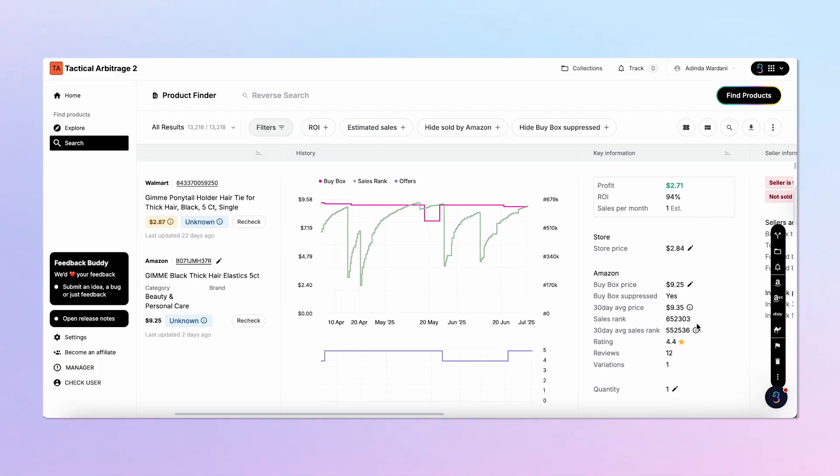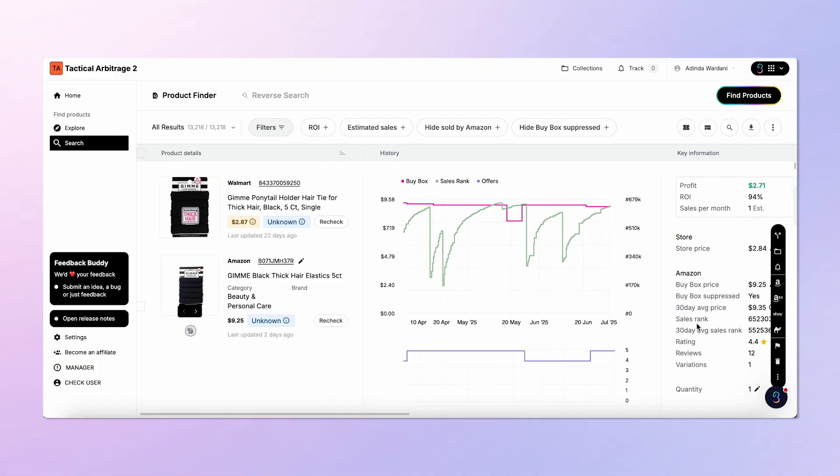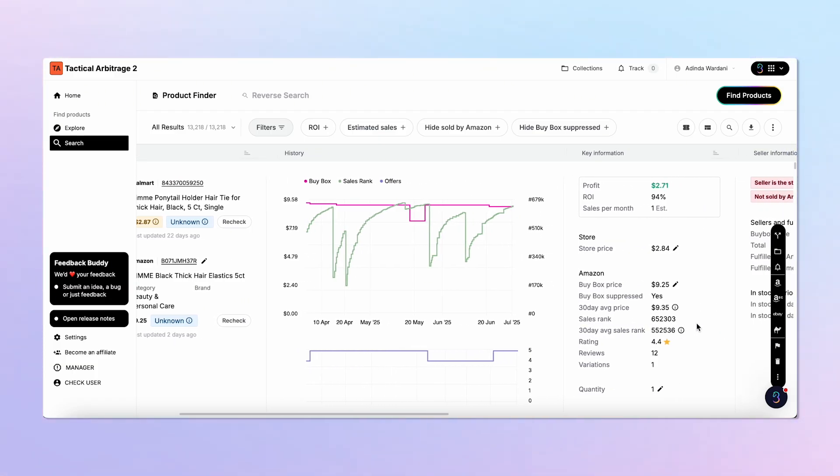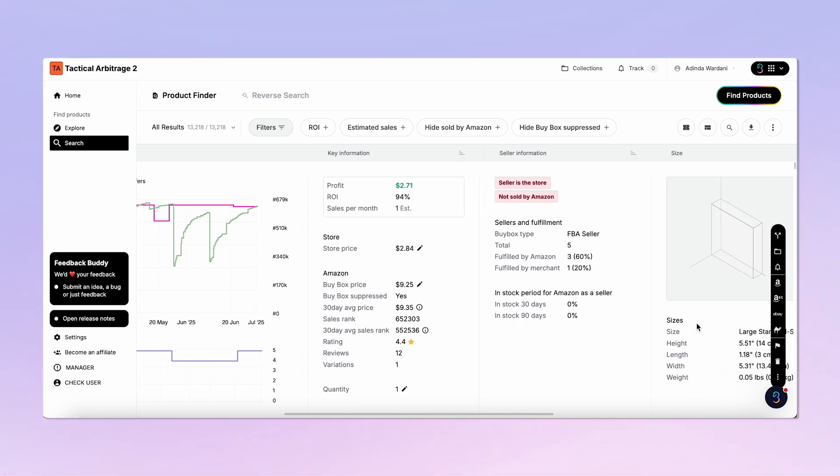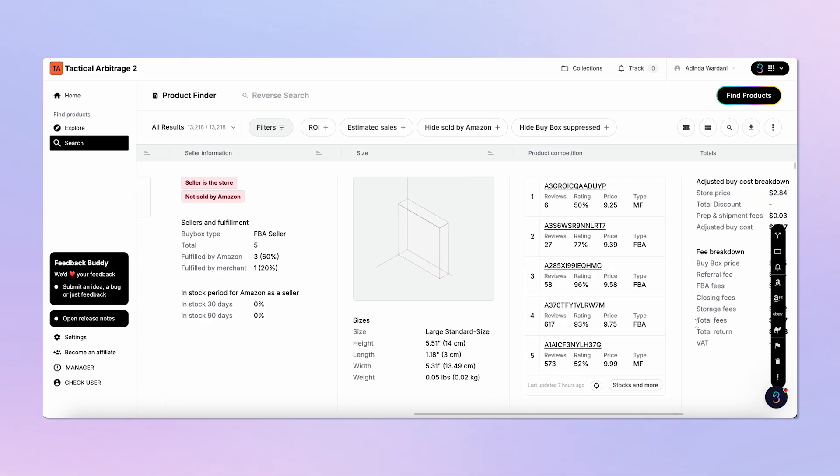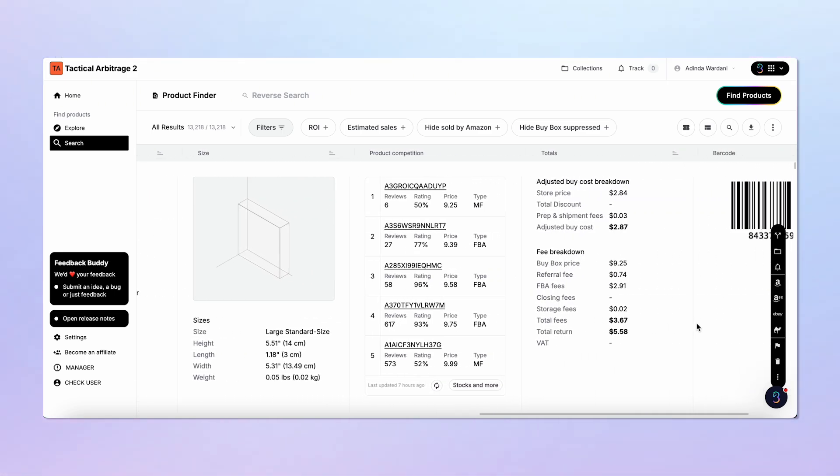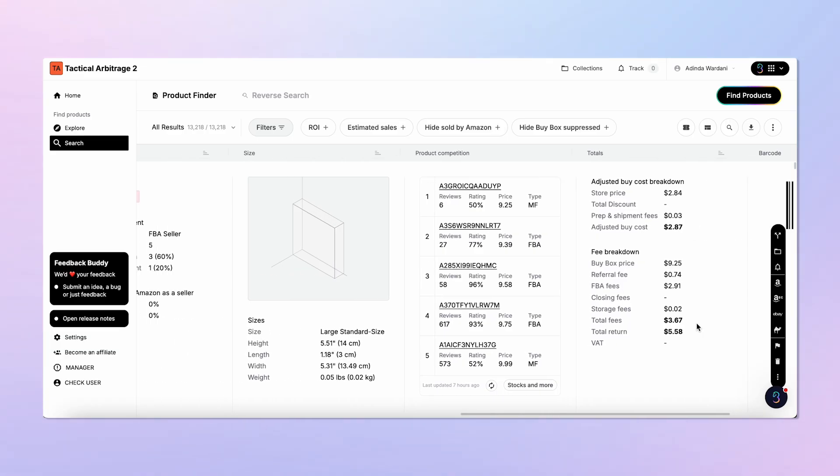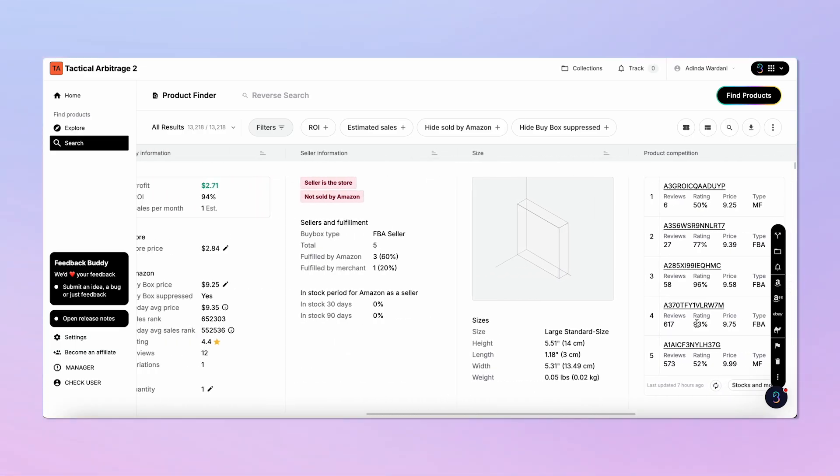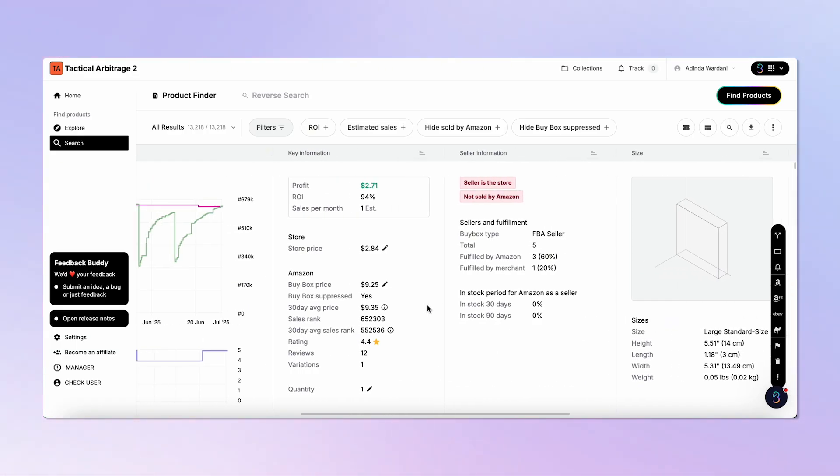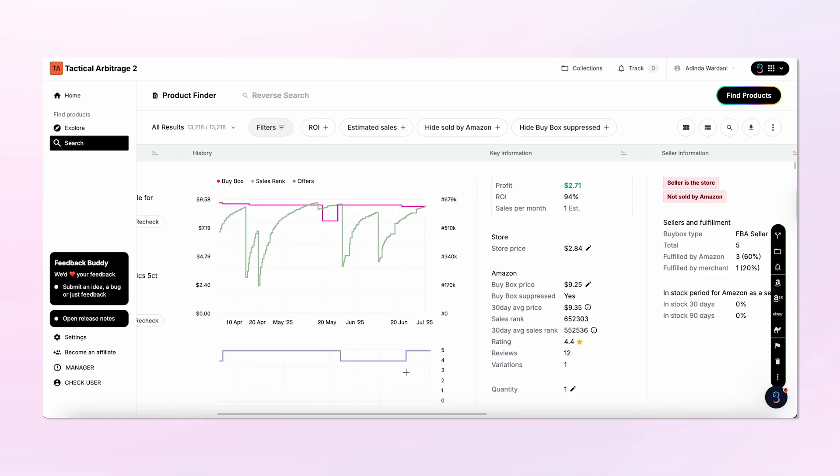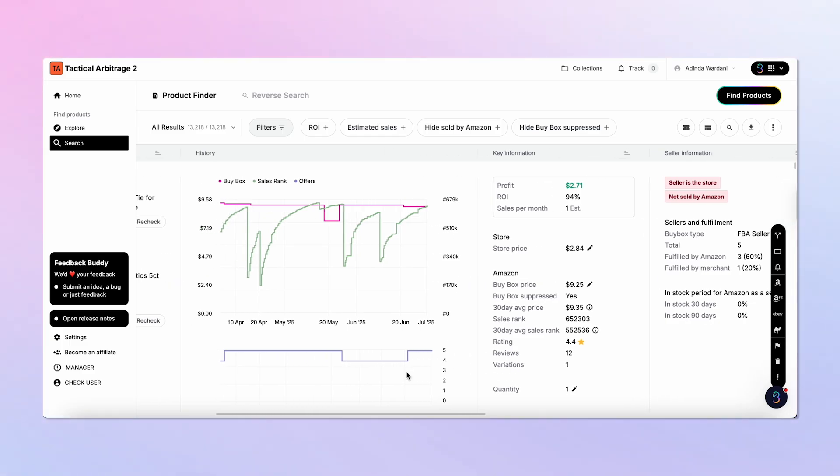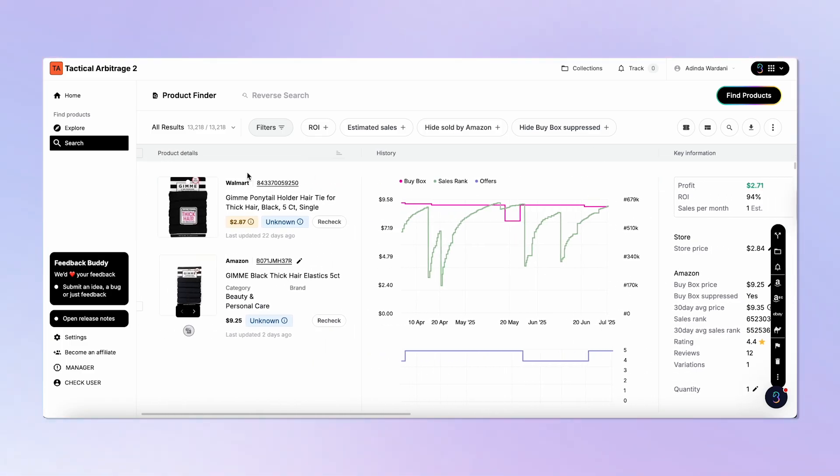Here's where you can evaluate which products are worth selling. You'll see a side-by-side view of the product at the store and on Amazon with key stats like ROI, net profit, and sales rank. The new results page includes upgraded visuals and smart information. This includes sales rank, ROI and profit, buy box ownership, and estimated monthly sales.